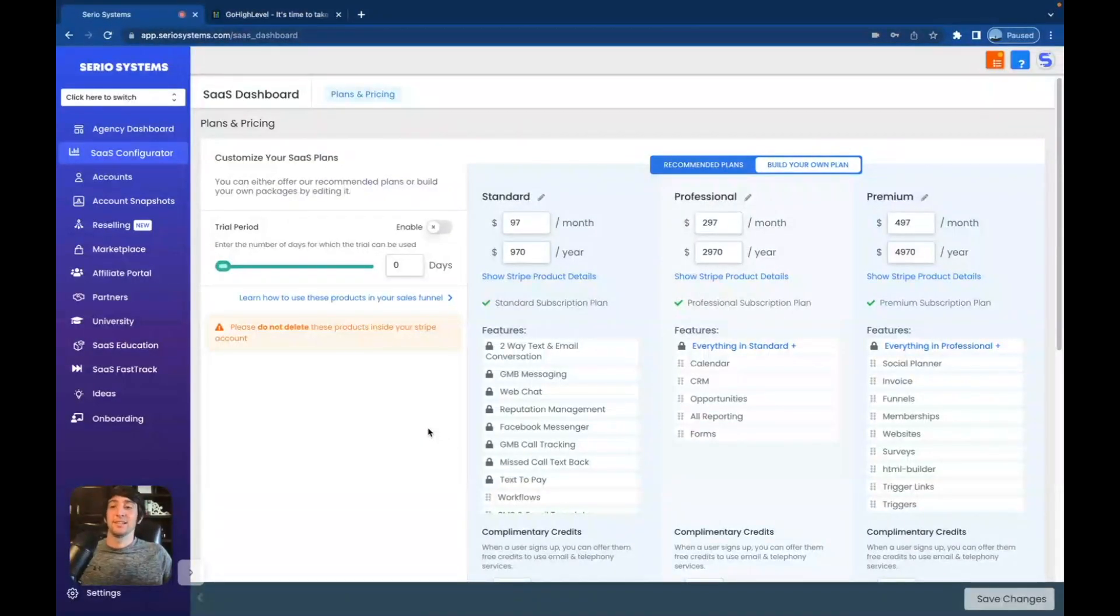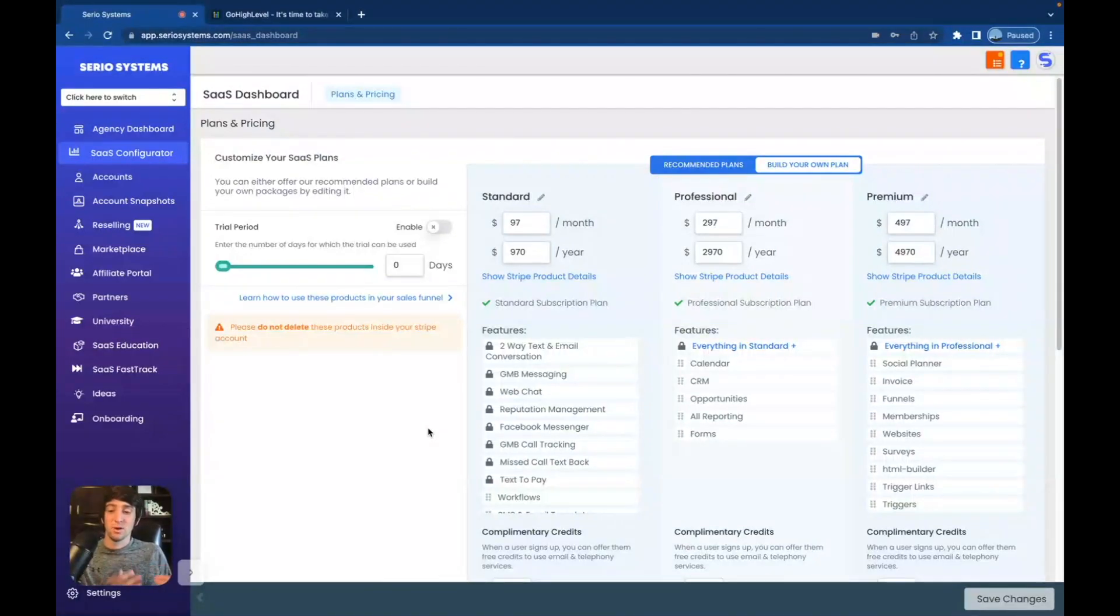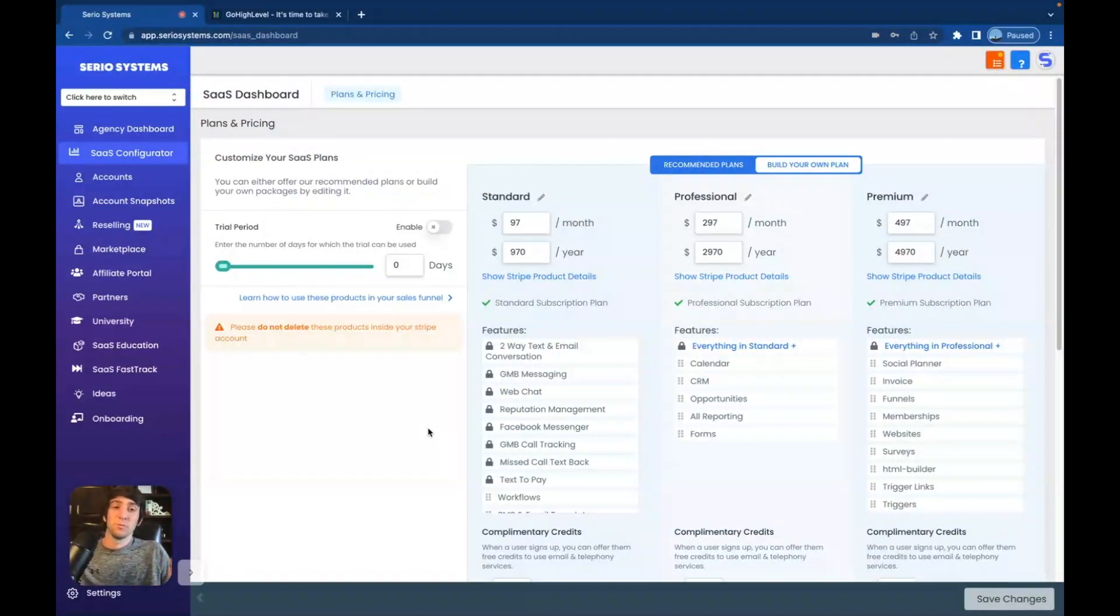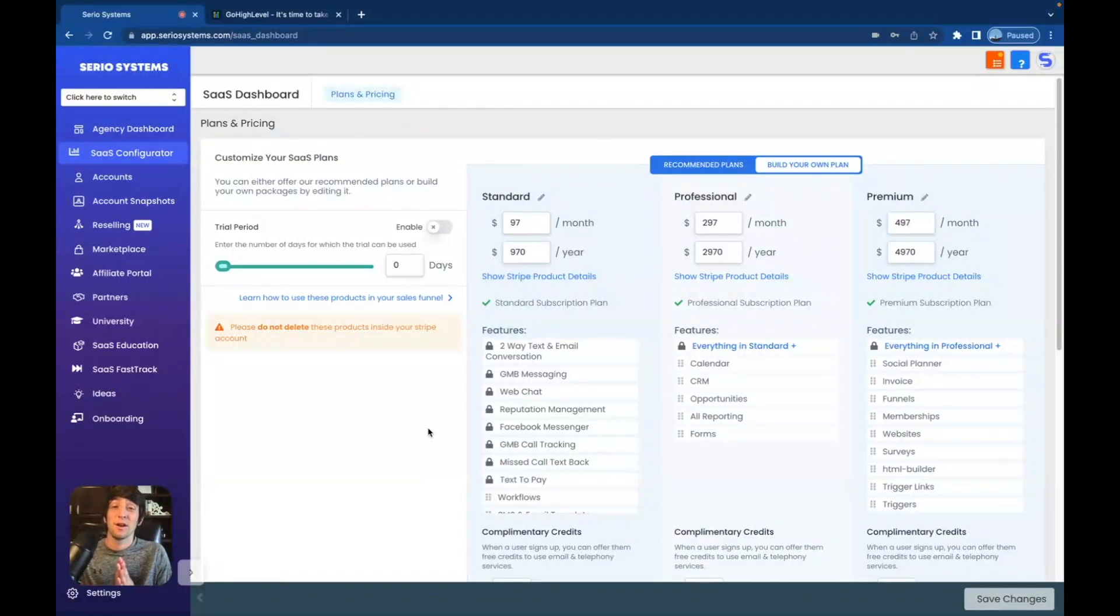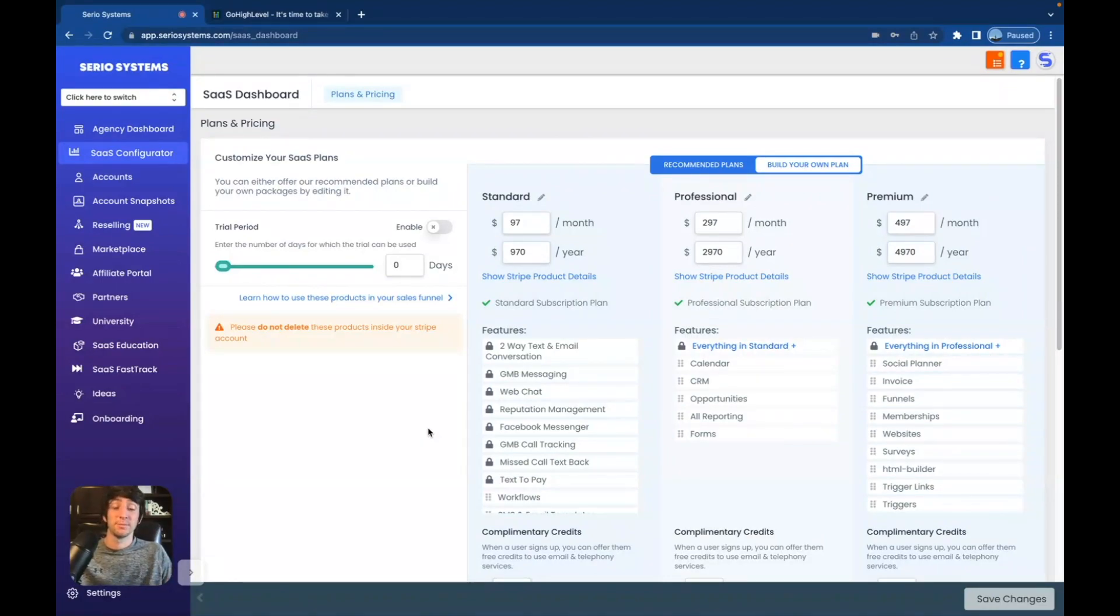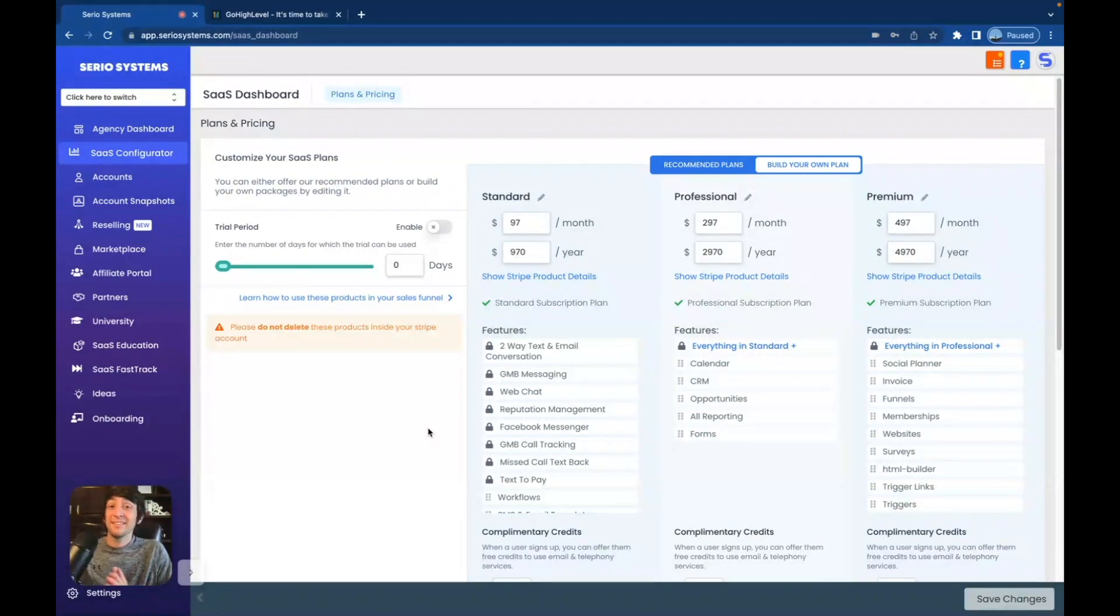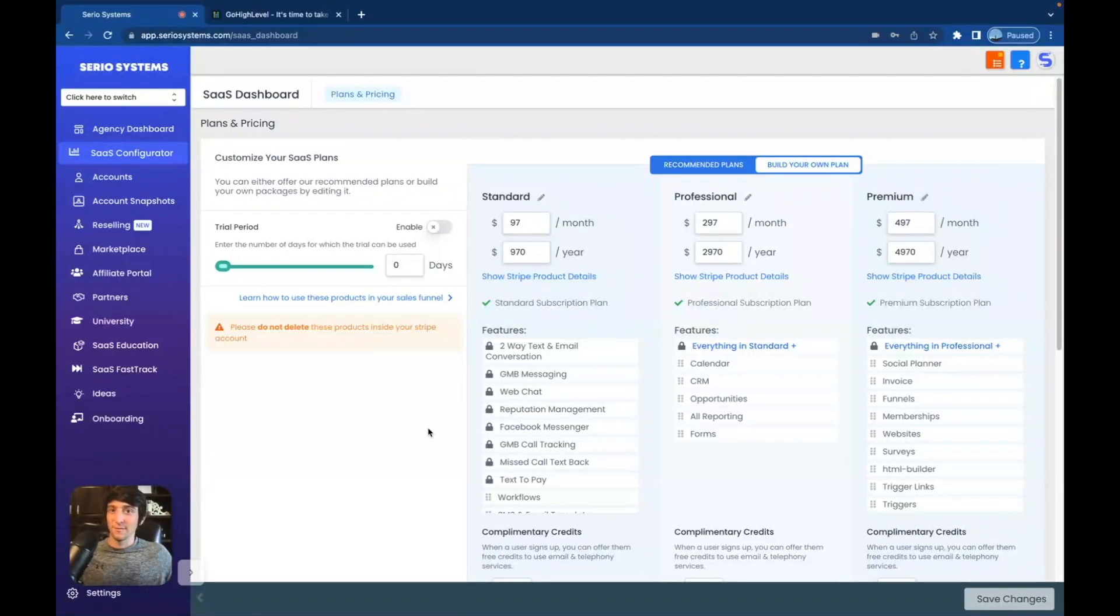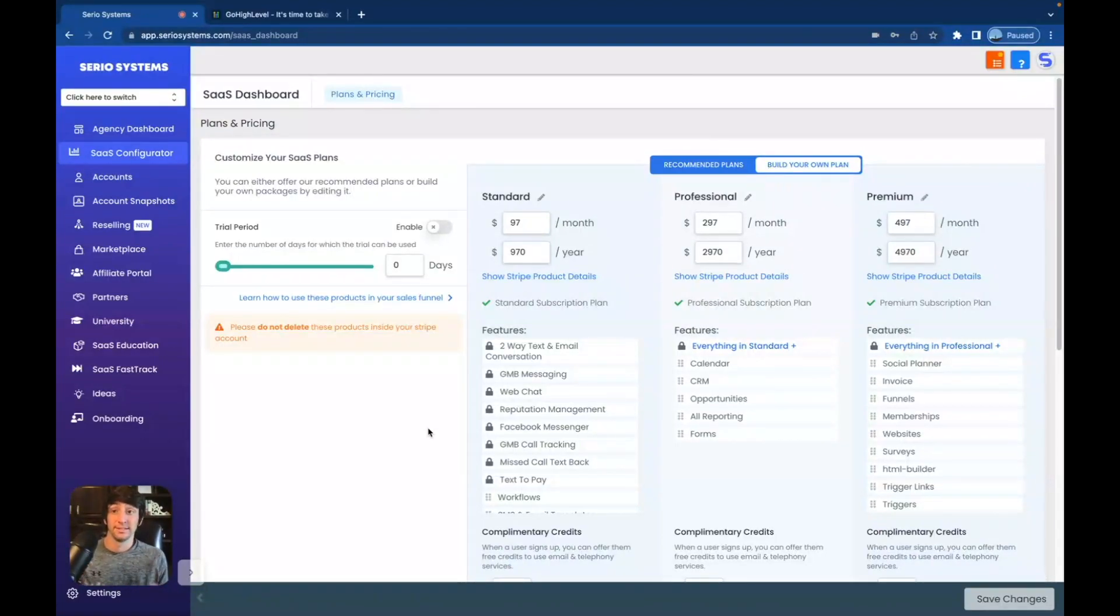So this is HighLevel. Now, yes, my account is a little more customized than most. Yours will not look exactly like this, but all the features will be the exact same. I am also on the pro version, the $497 per month version, which I'm going to cover what the difference is between that and the $297 and the difference between the $297 and the $97 per month version. I'm going to cover it all guys.